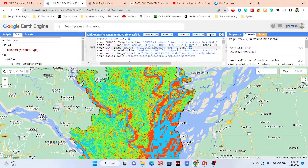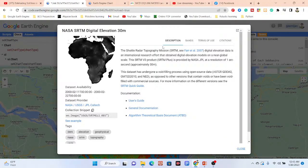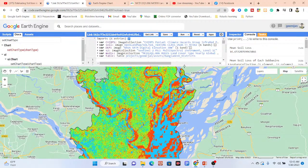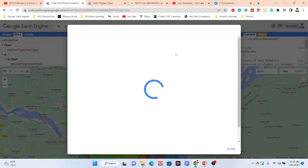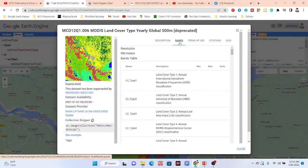For the DEM dataset we are using NASA SRTM. If you have any other DEM data you can easily use it — no problem. For the land use land cover classification, we are using the MODIS land cover yearly dataset. If you have your own dataset — suppose you created a supervised machine learning classification using Sentinel or Landsat imagery — you can easily use that land use land cover map here and implement the model.